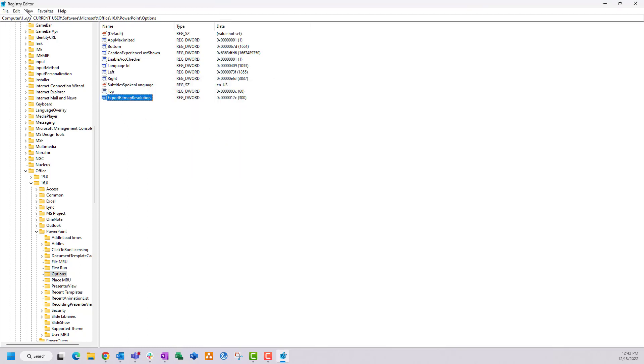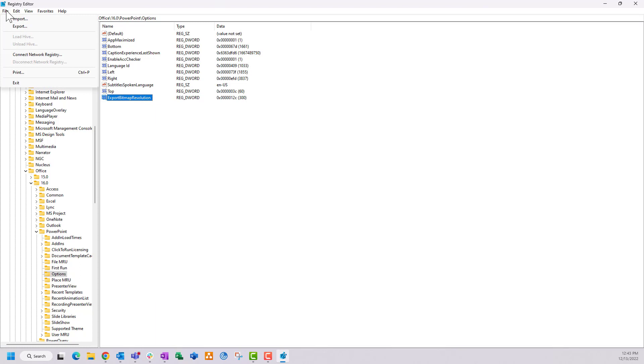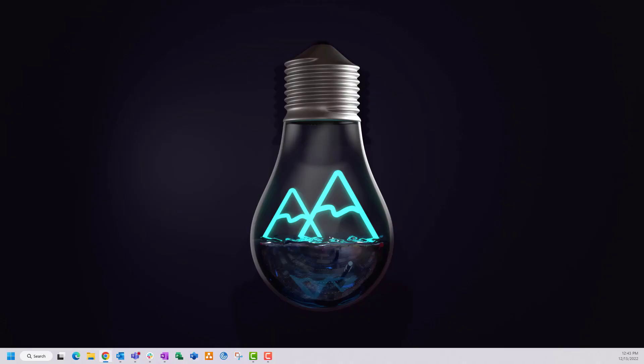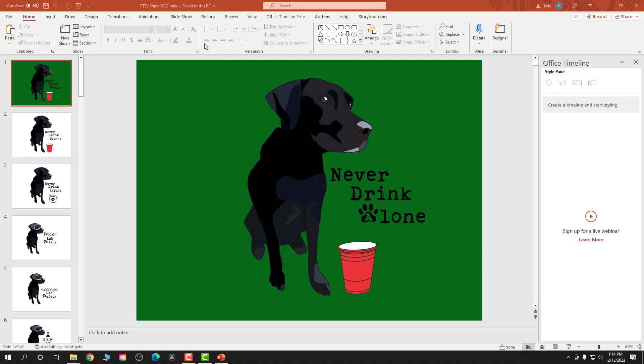Now that we've set that to 300, you can just exit the Registry Editor — close it or go to File then Exit. That setting is now tied to PowerPoint every time you export a photo.